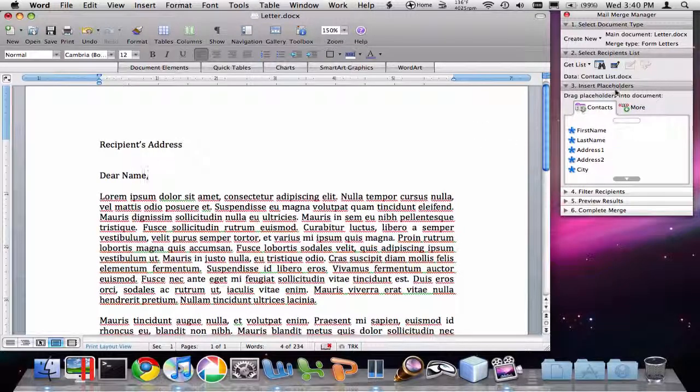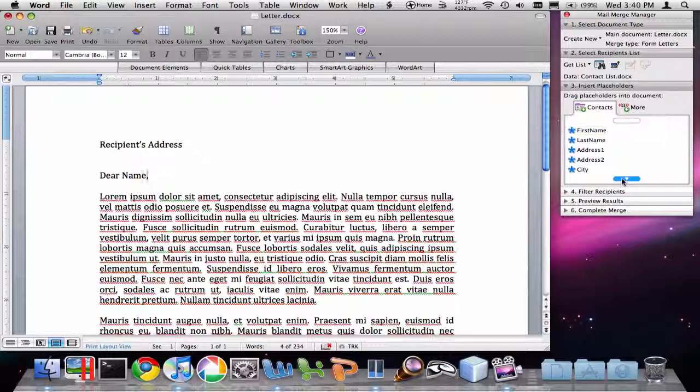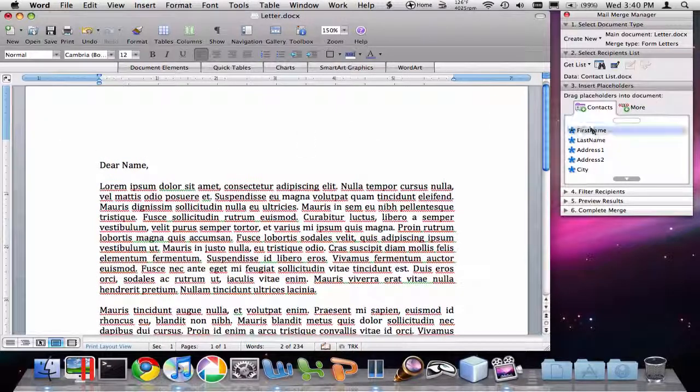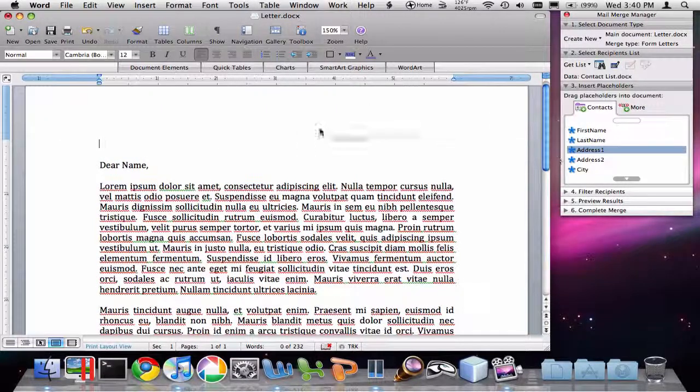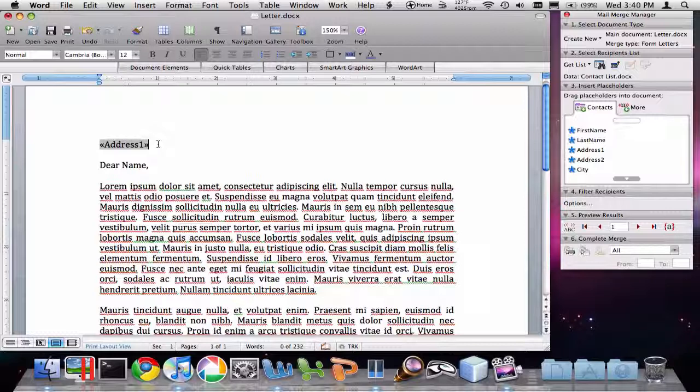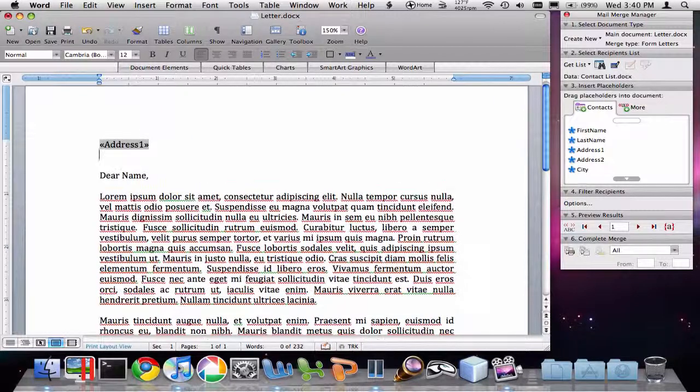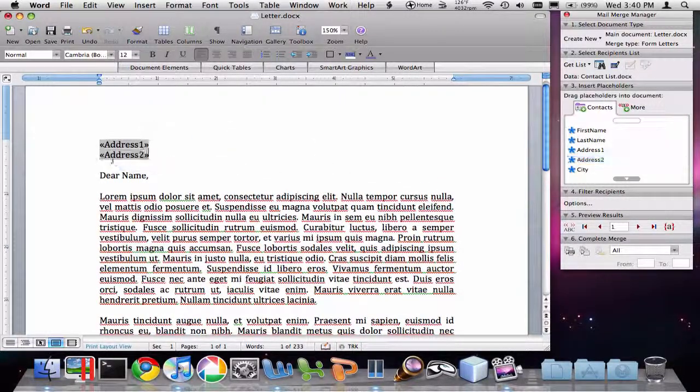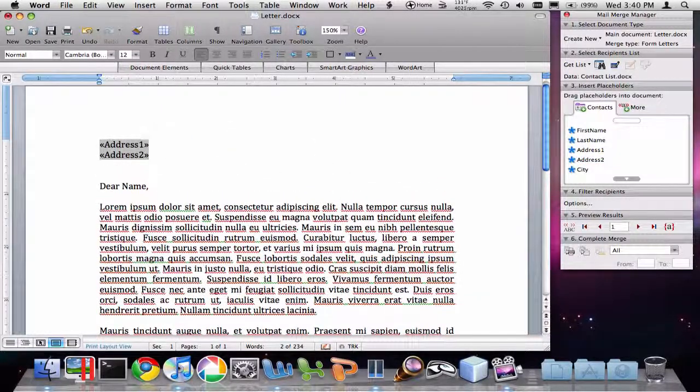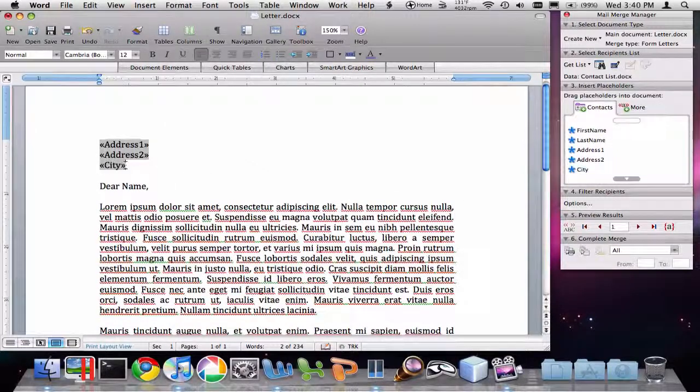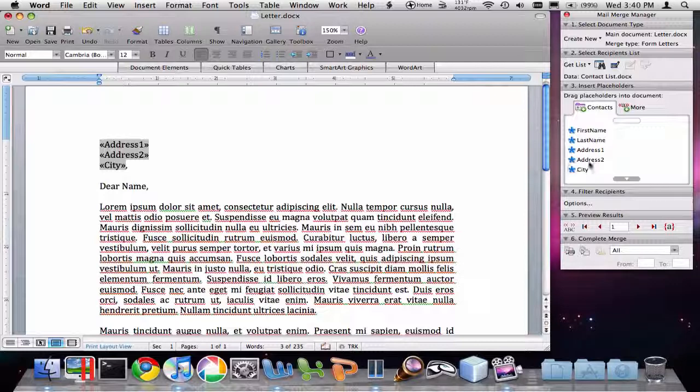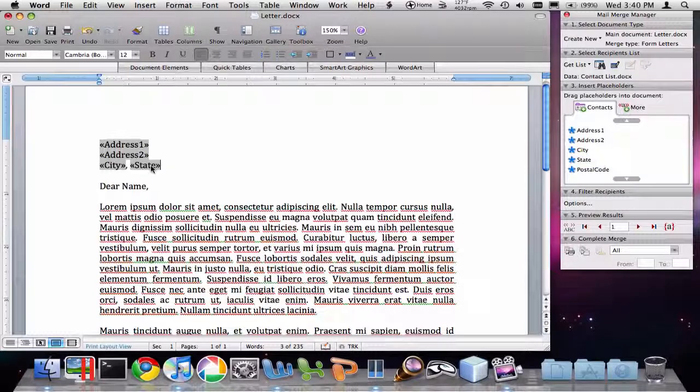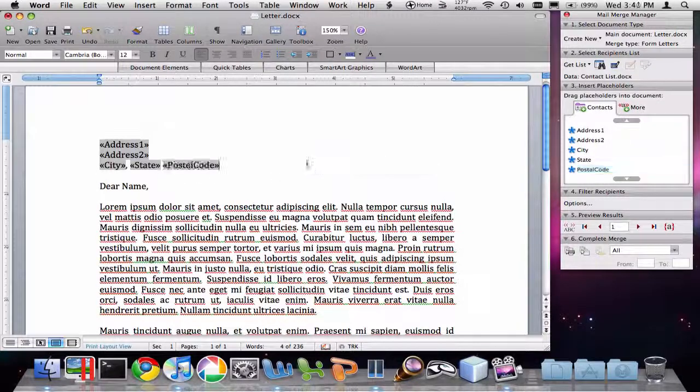And now you'll see that we have these placeholders for all the information that we've typed in. And this is the real power. So what I'm going to do here is, in the recipient's address, I'm going to delete that. Now I'm going to bring over address 1, address 2, the city. I'm going to type in a comma. And then I'm going to drag over this state. Put a space and put the zip code.